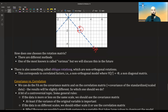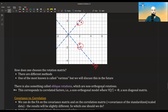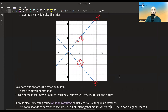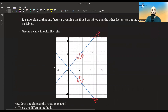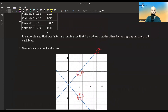There is also something called oblique rotations, which are non-orthogonal rotations. This corresponds to a different model — a non-orthogonal model — where instead of assuming the variance of F is the identity matrix, I assume it's some correlation matrix. So I assume there is some correlation between the factors, which allows different transformations beyond just orthogonal ones.